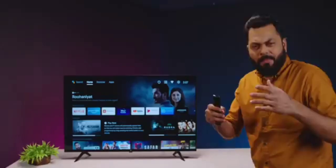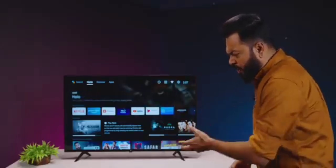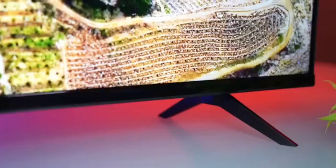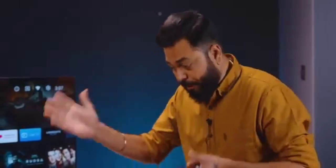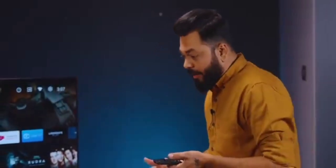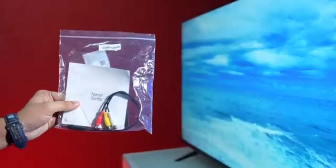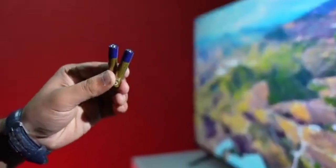Let me tell you, we have already unboxed it and set it up. But if you buy a box, then obviously you get a remote, TV, legs. You don't get that wall mount. You have to take it separately. There are cables and documentation. Even the remote cells you get.